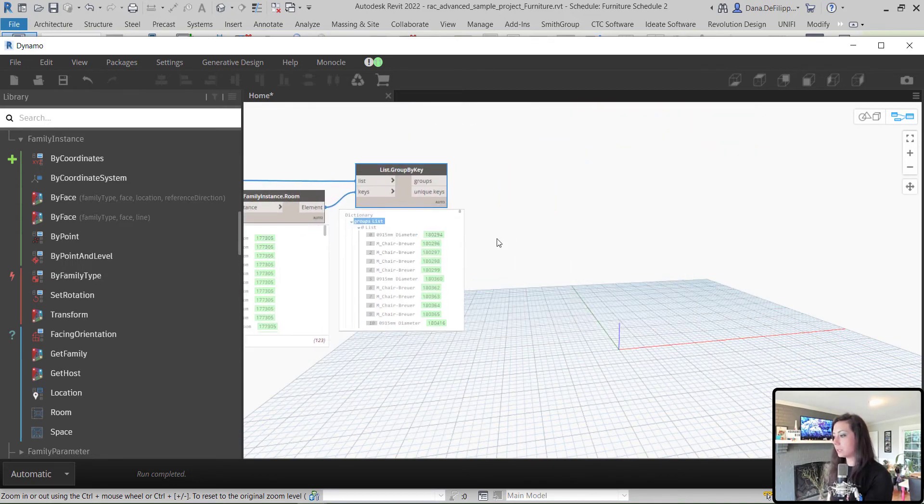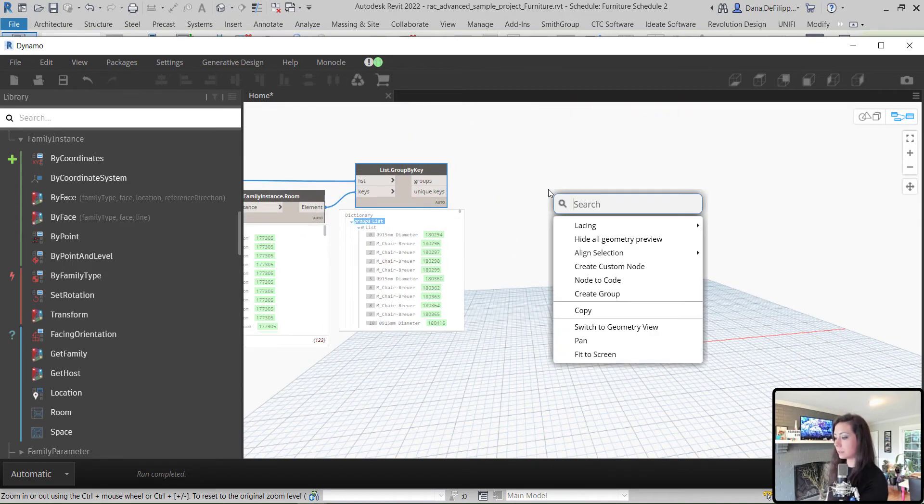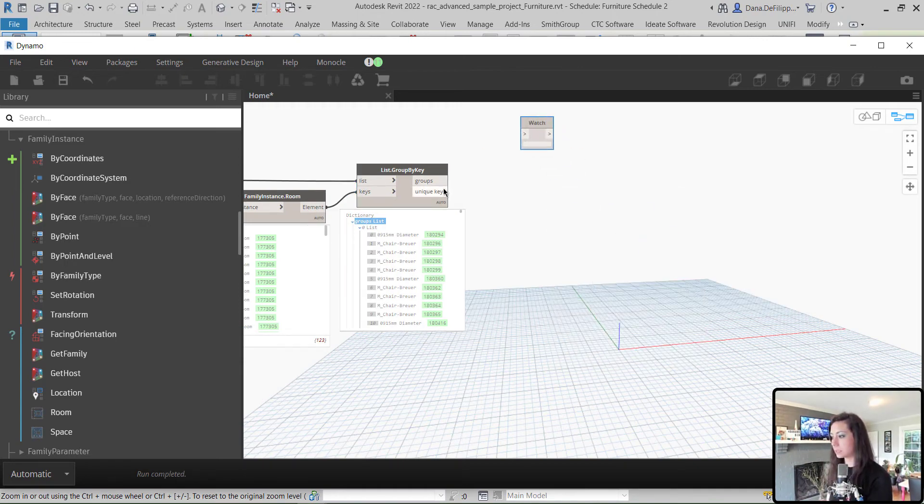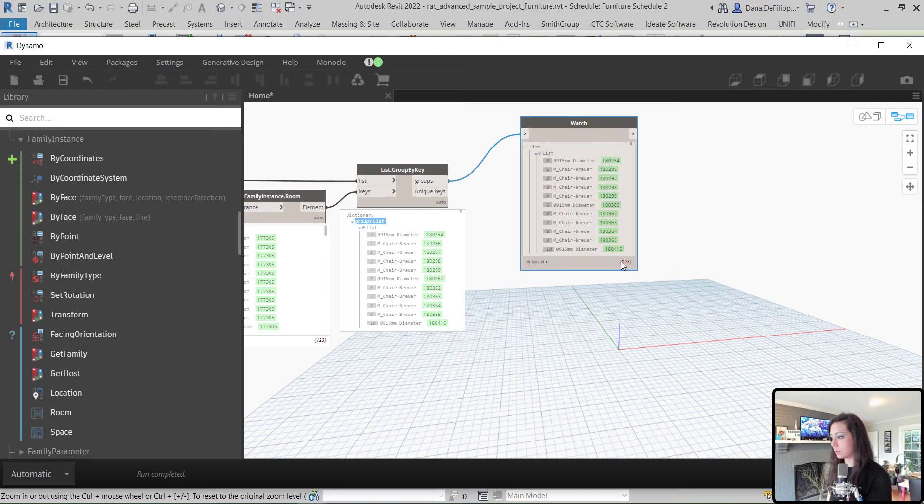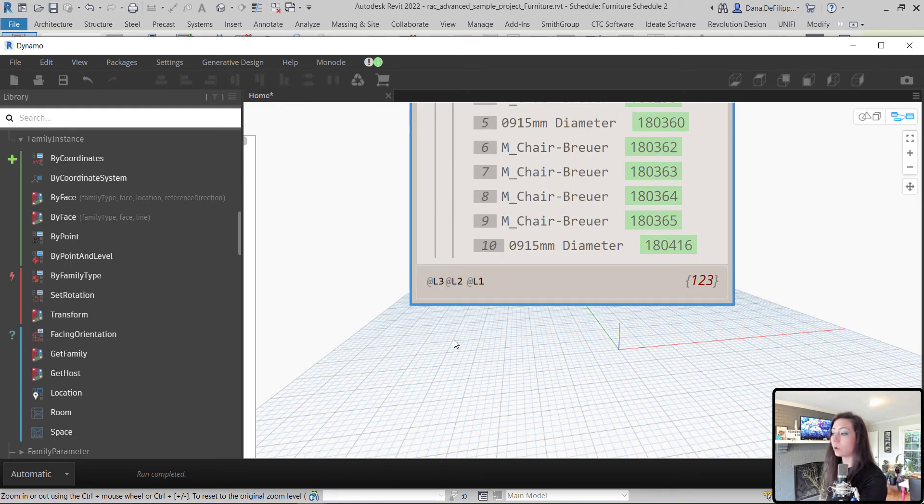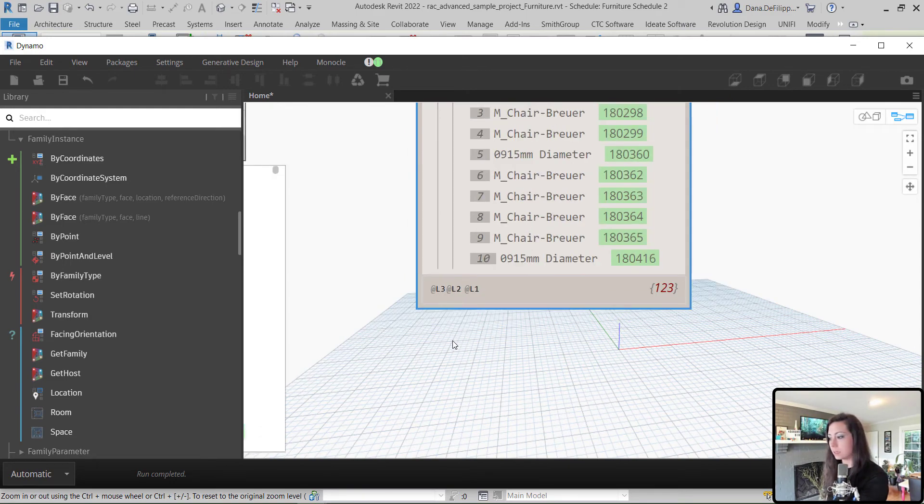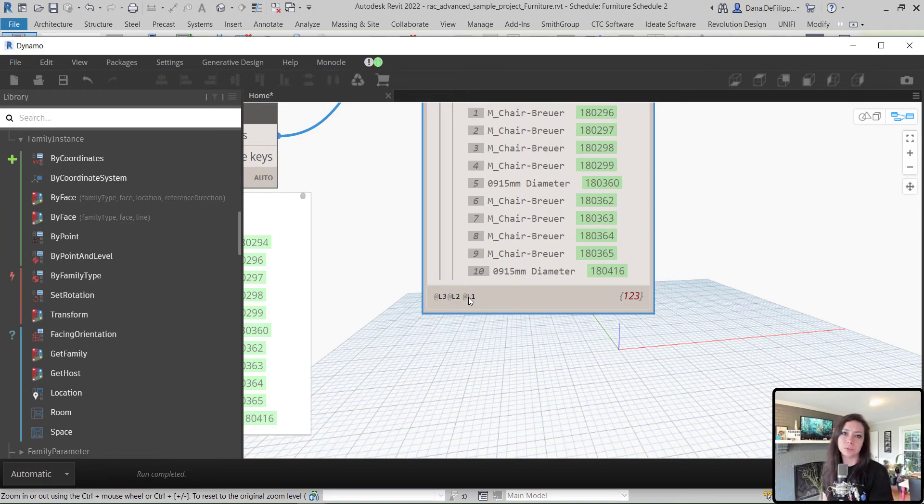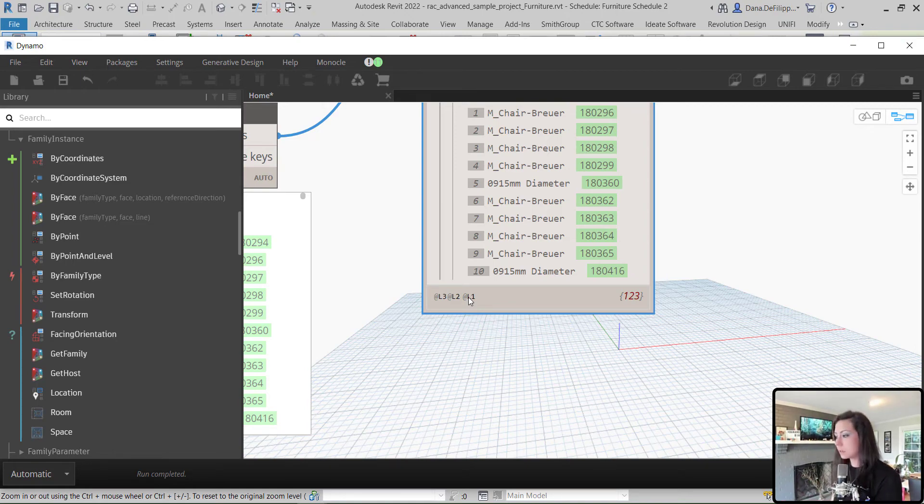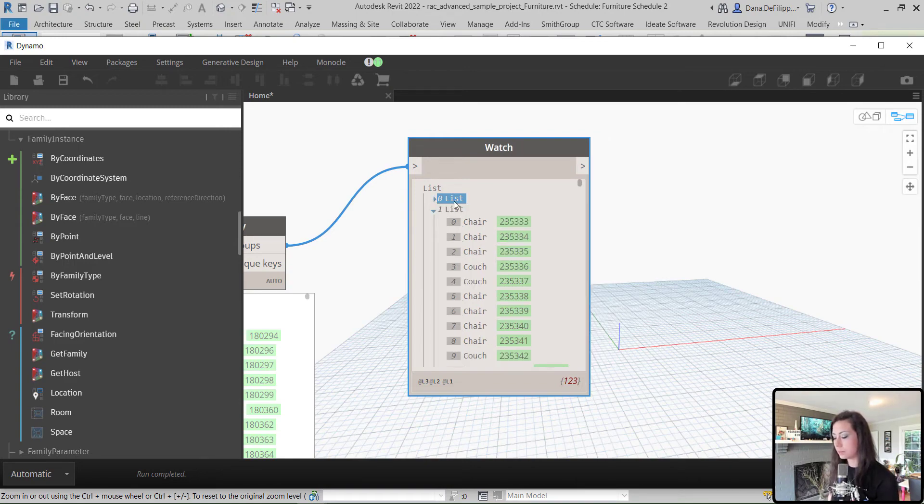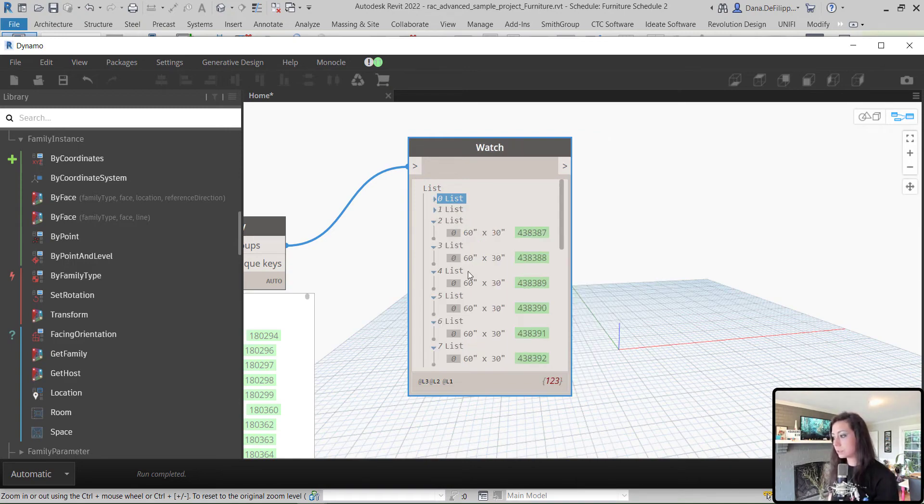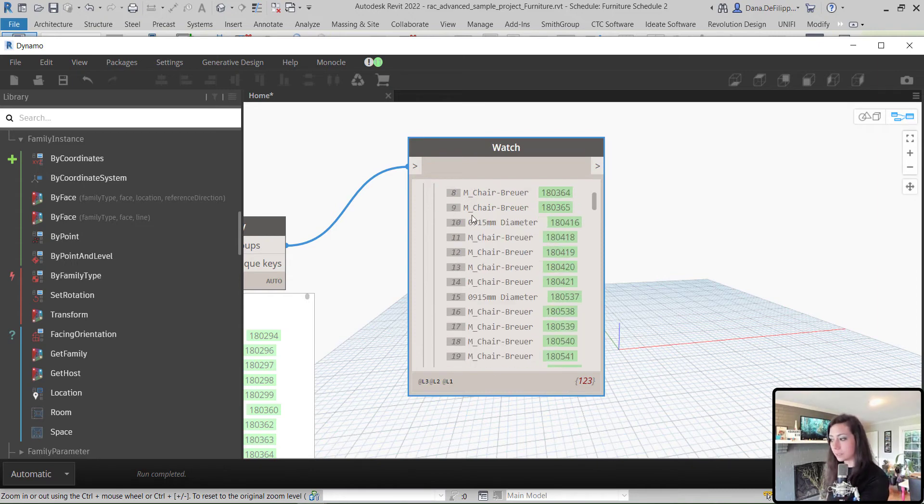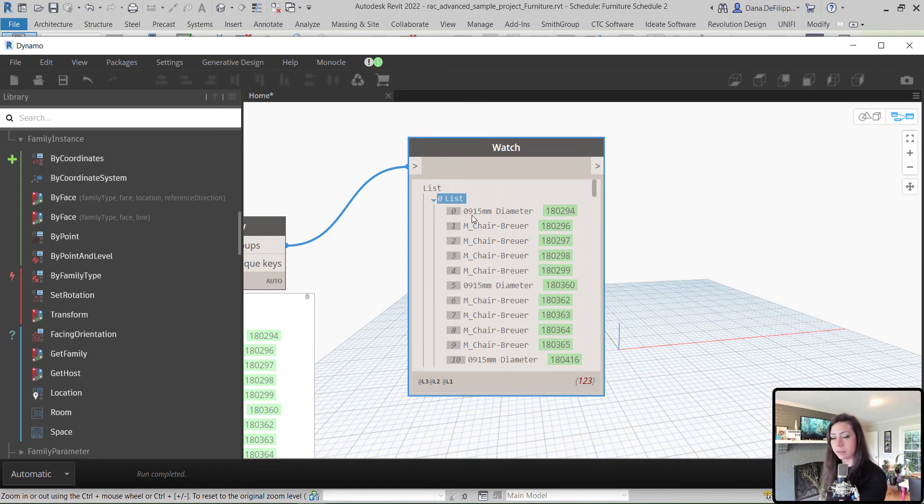So, you can see here that we have our groups as well as our unique keys. Our groups would actually be those elements that are grouped by the unique keys. In this case, our room elements. So, if we right-click and look for a watch node, we can look at those each individually. We have 123 elements within what are referred to as different levels within Dynamo. You can see level 3, level 2, and level 1. This is what's referred to as kind of a list within a list.